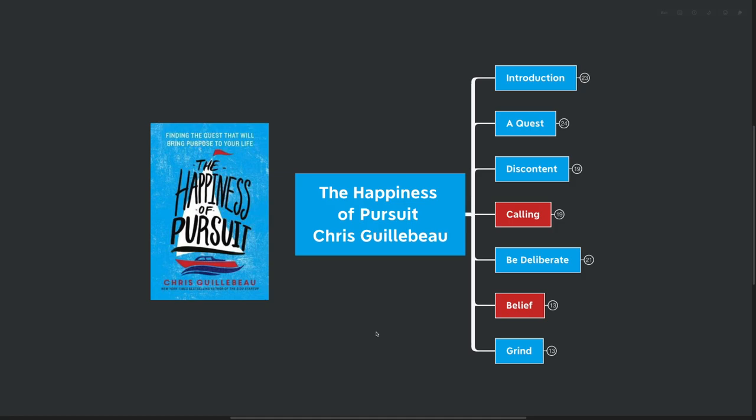Hello mind mappers and welcome to the video. Today we're going to be going over The Happiness of Pursuit by Chris Guillebeau, finding the quest that will bring purpose to your life.